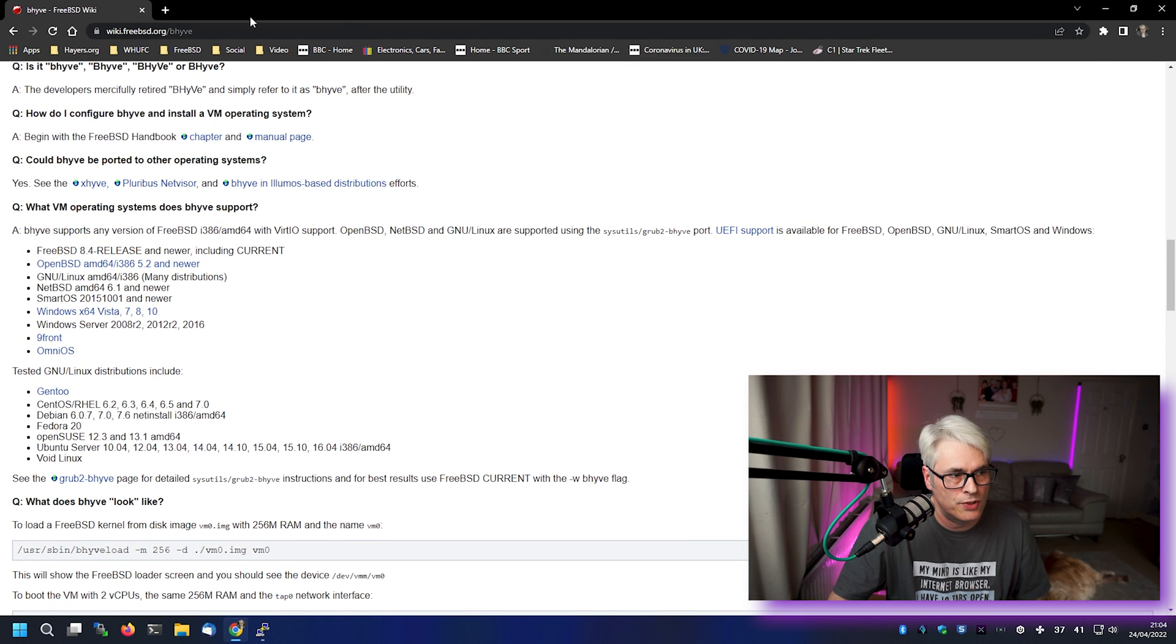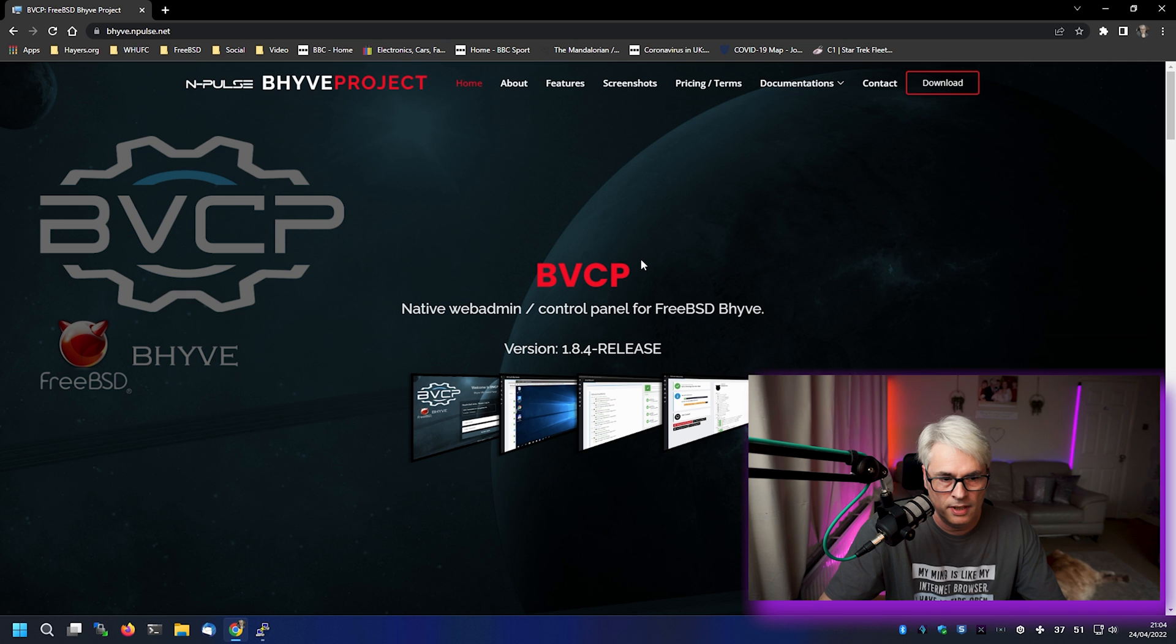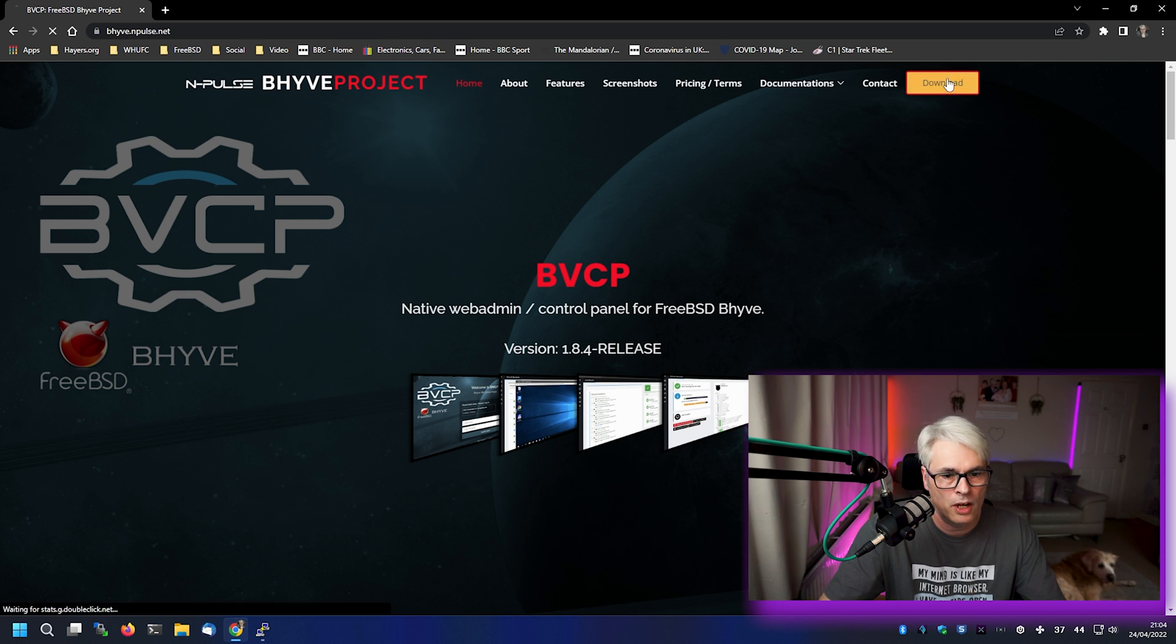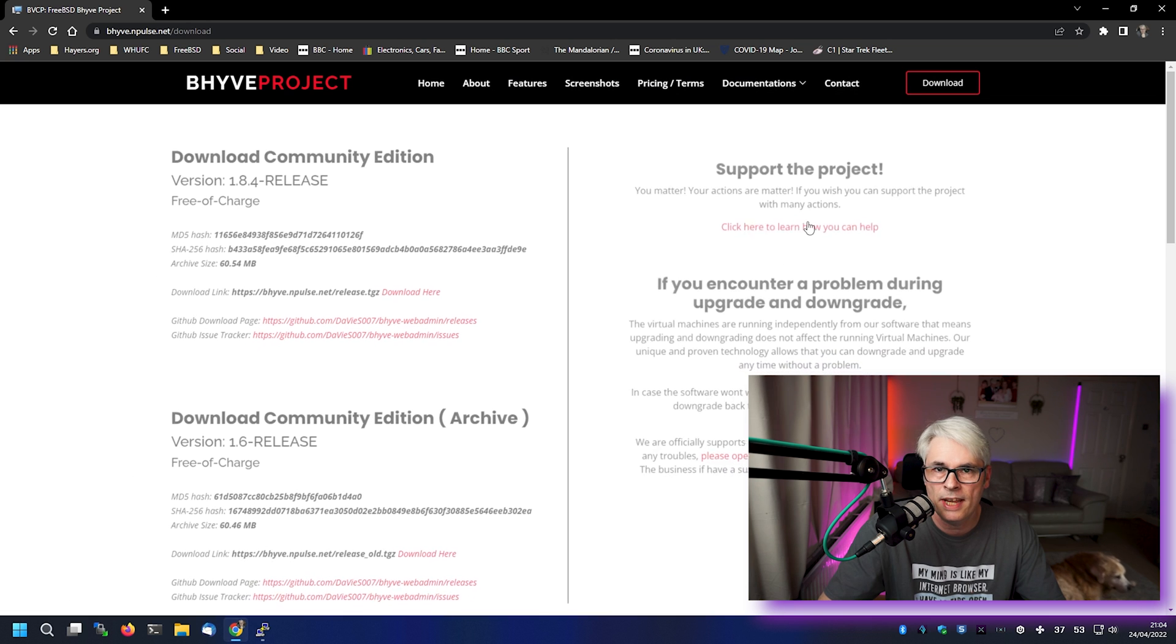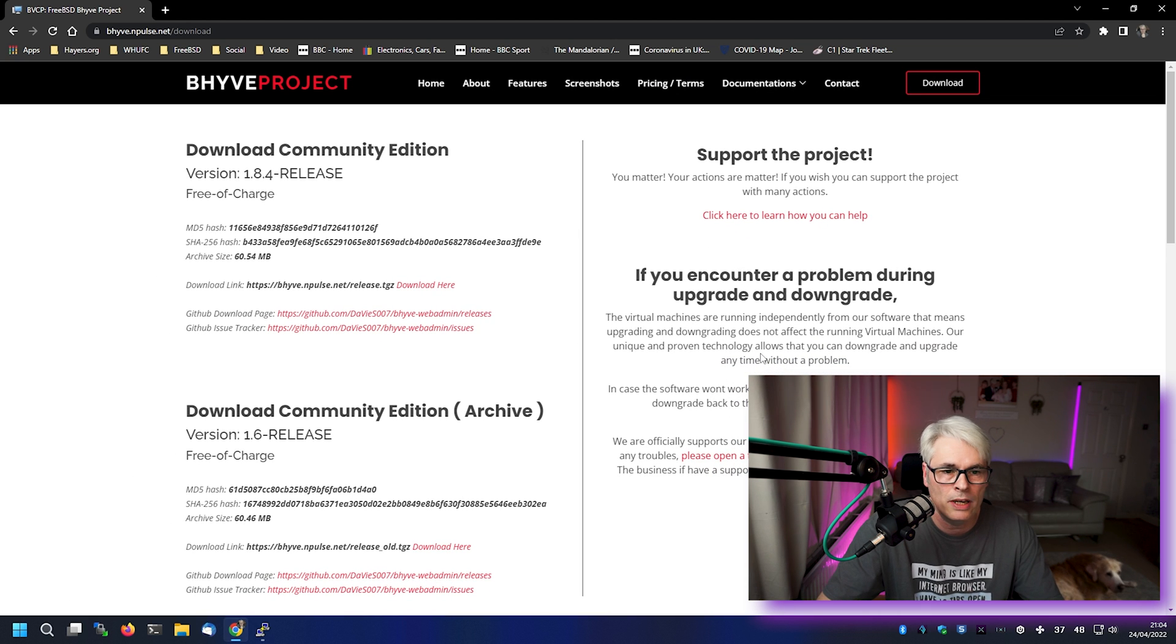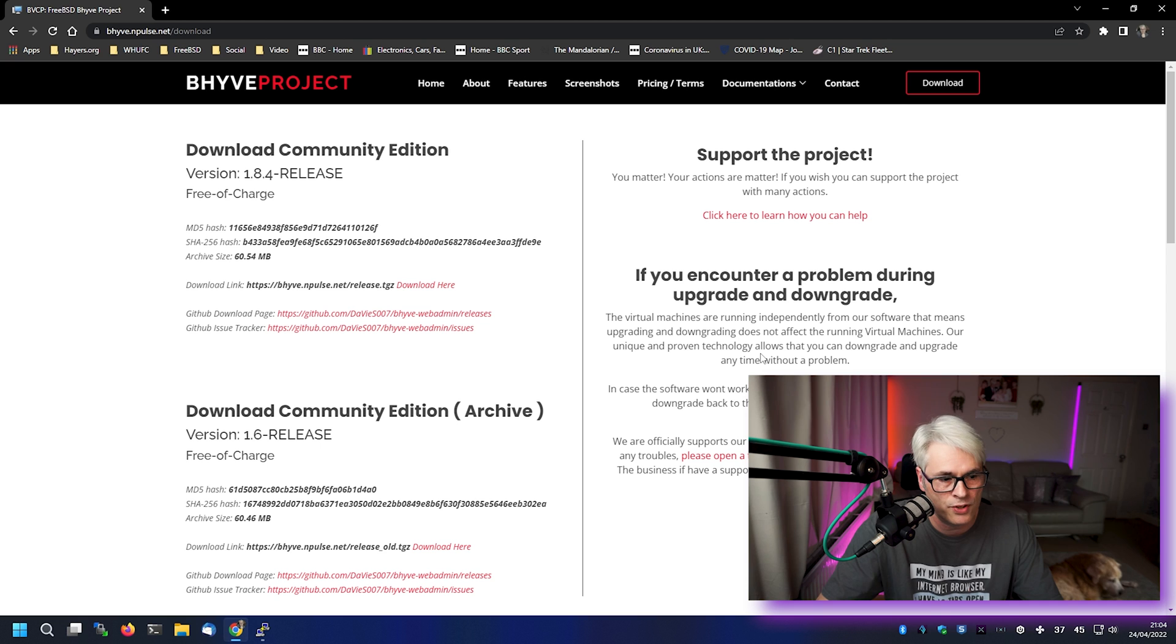I stumbled across something a little while ago. It's a web admin control panel for Beehive, and I just thought I'd give it a go. I'm not going to set up any virtual machines. This is not a tutorial. It's a quick look at the actual interface and how to install it more than anything else.